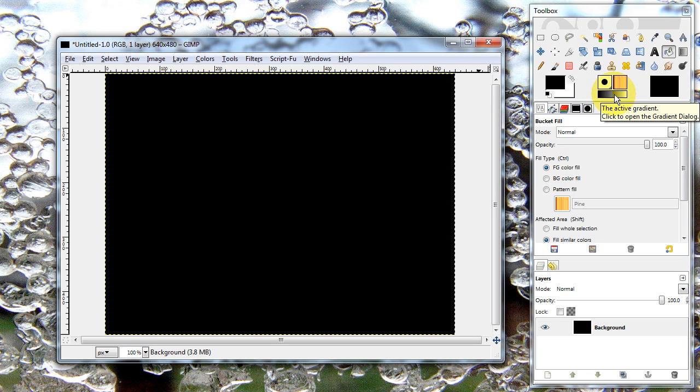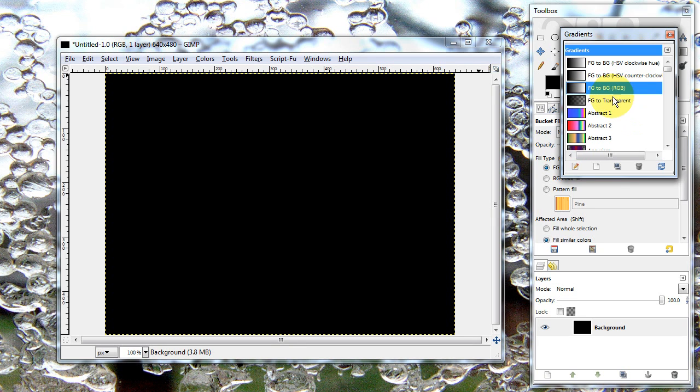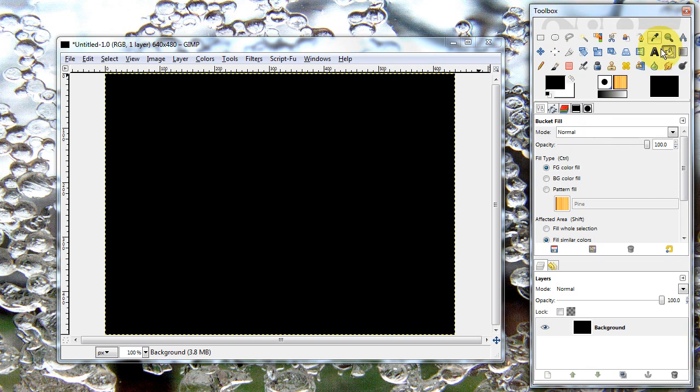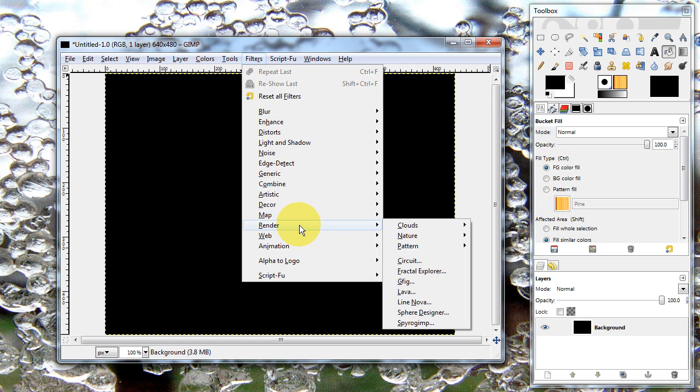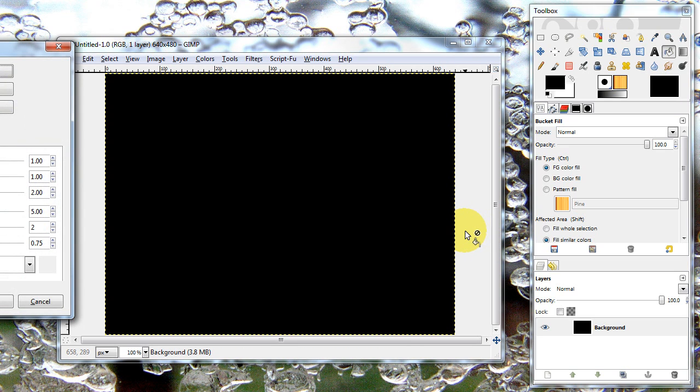The colors of your abstract will be whatever gradient is active. In this case, it's going to be the foreground to background gradient, but I'll show you what other ones look like later on. Anyway, go to Filters, Render, Nature, Flame.